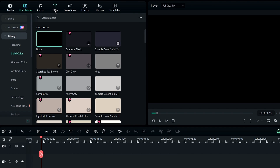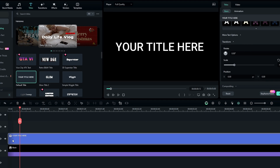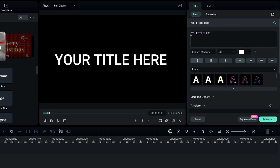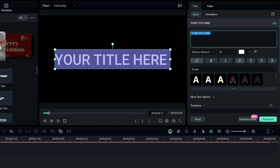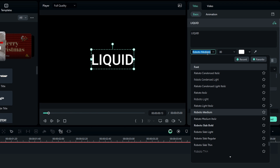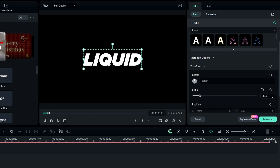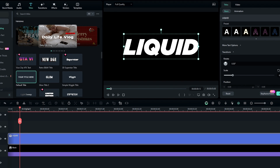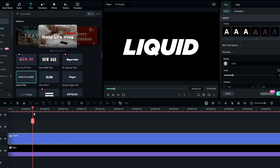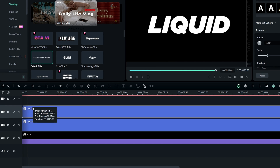Then we need to add text, so go to the text section and add the default title to the timeline. Go to the text settings and customize it as you like. Here I type 'liquid' and use Gotham Ultra Italic font style, then increase the text scale a little bit. After that we need to create a stroke text layer, so I take a copy of this text layer and paste it.